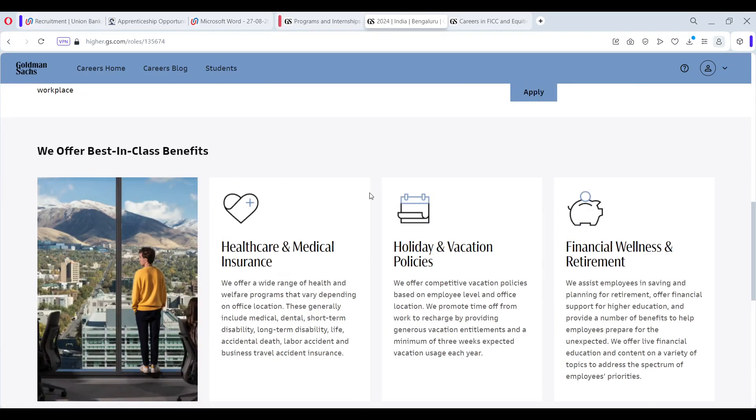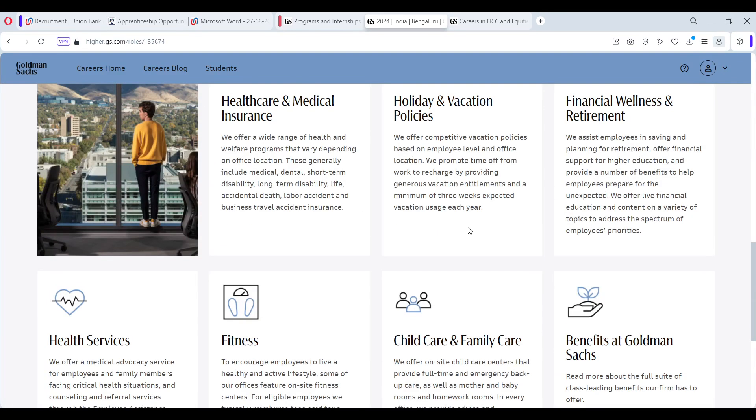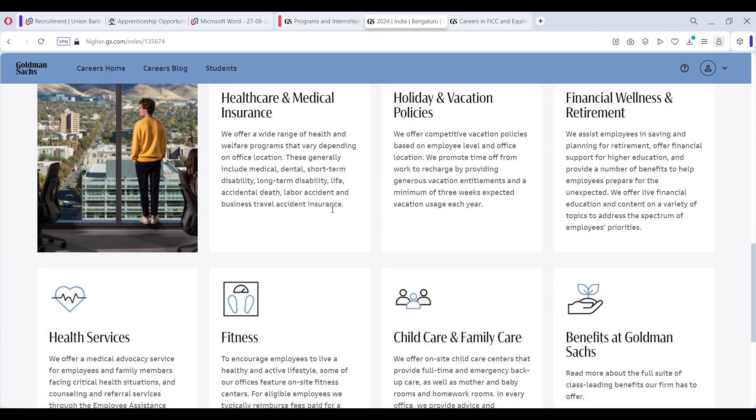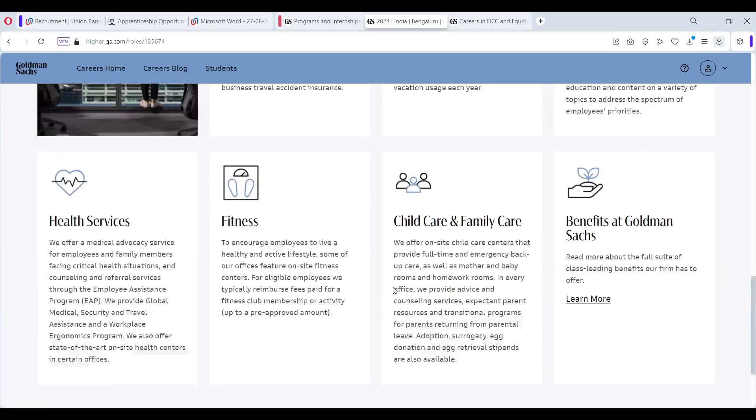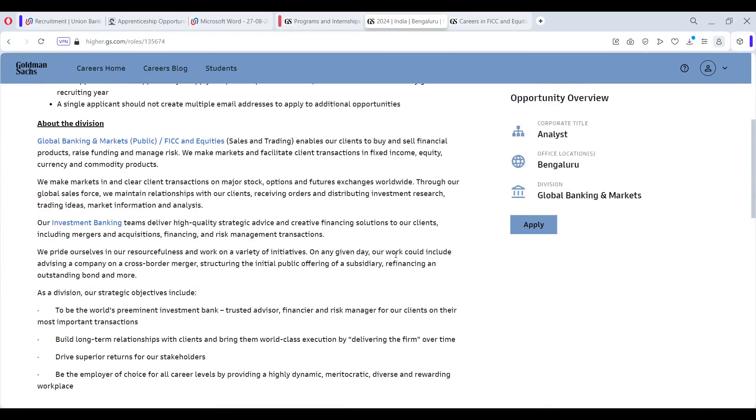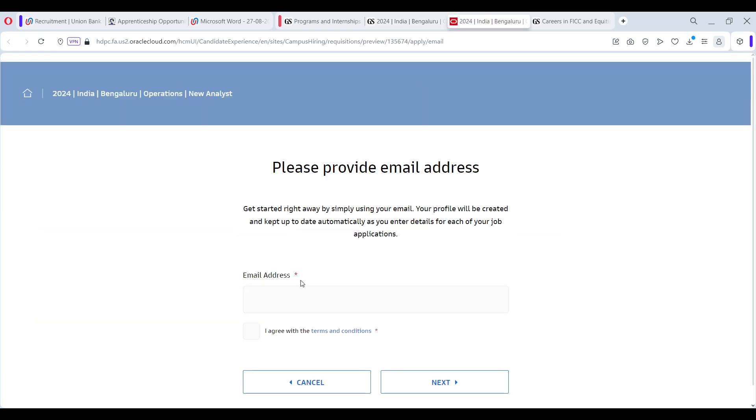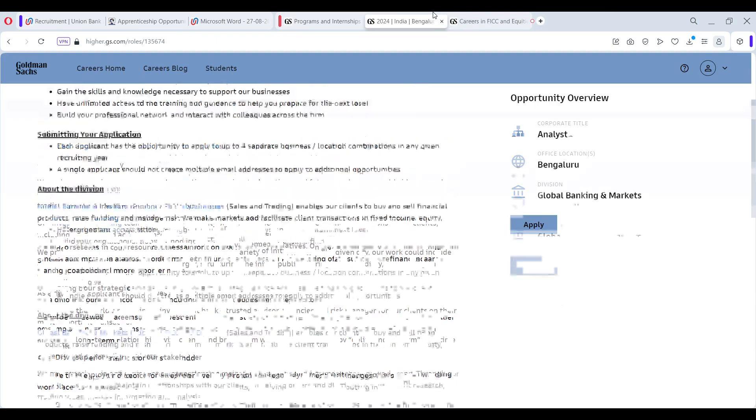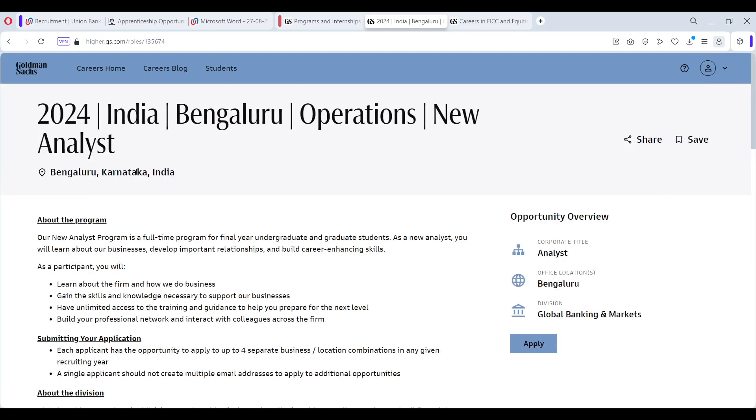The monetary benefits are not given on the website, but definitely it is Goldman Sachs, so it will be good. This is how it looks like. Click on Apply and you will be redirected to this page where you have to fill in the details and then accordingly the application can be submitted.